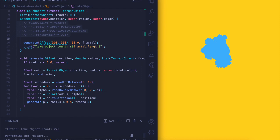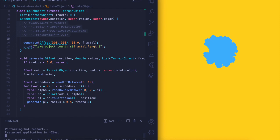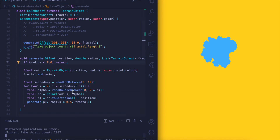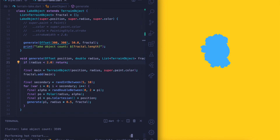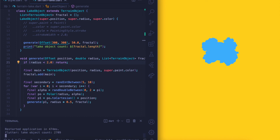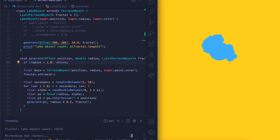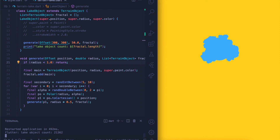If we keep reducing these values further, we would get more and more realistic-looking lakes. Yeah, they look quite like lakes.